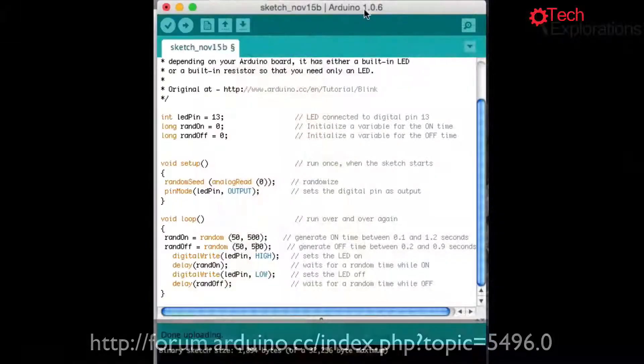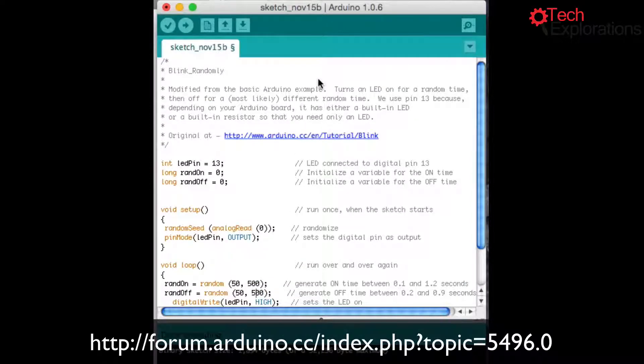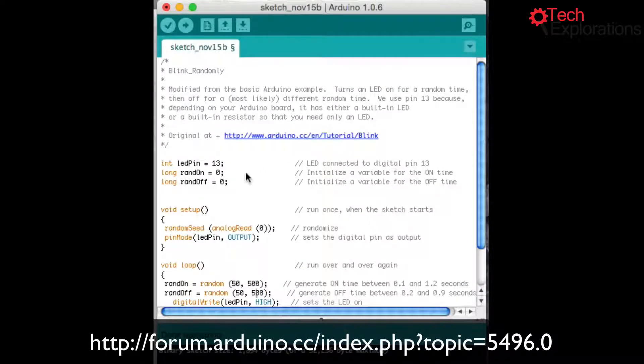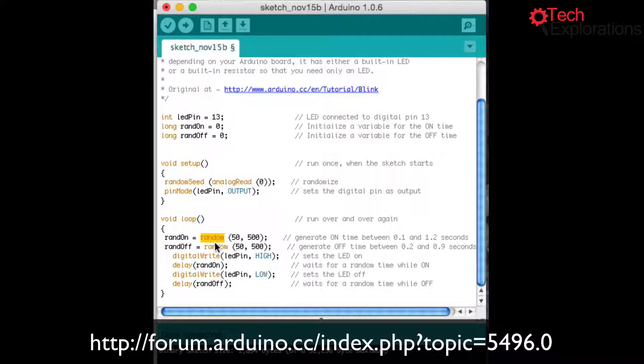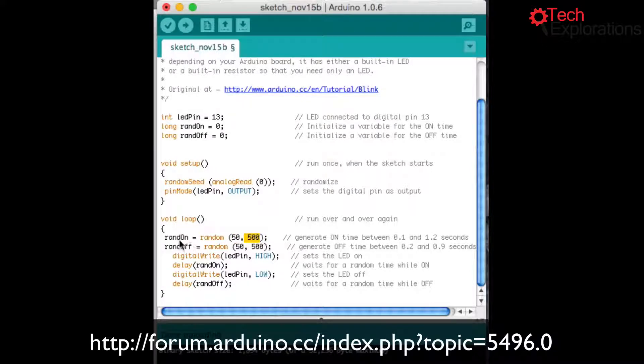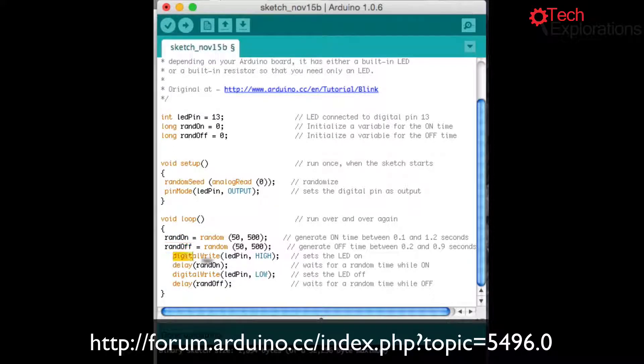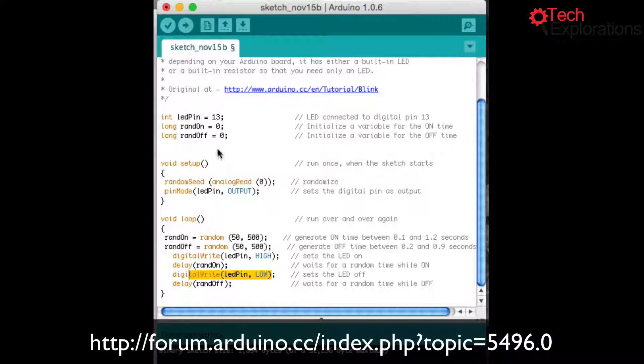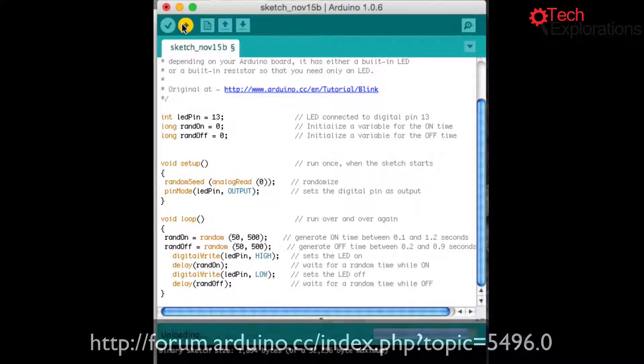I found this sketch on the internet. It just uses the random function to generate a number between 50 and 500 for the time that the LEDs are going to stay on and off, and then it turns them on and off on pin 13. Very simple. So upload.